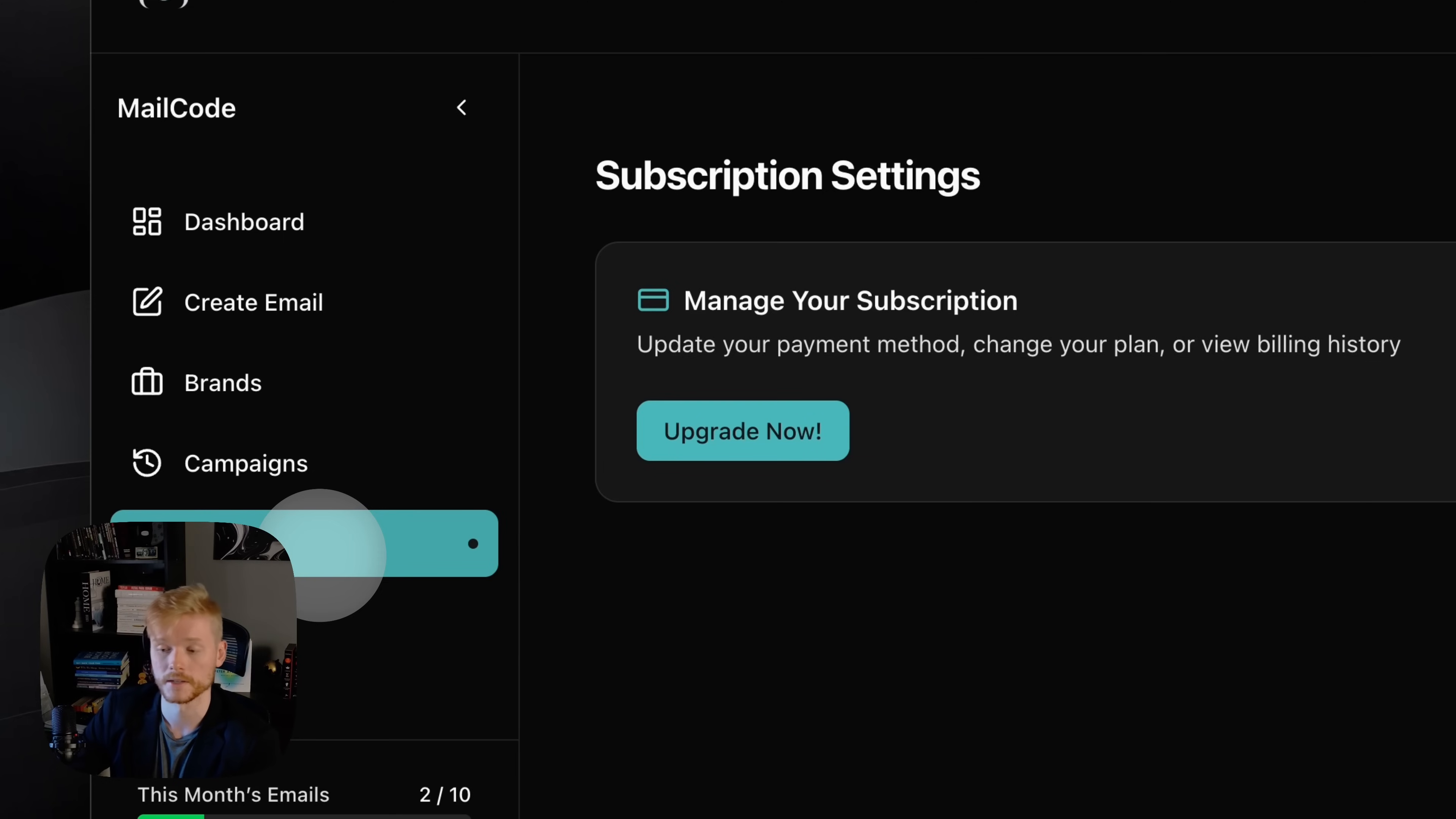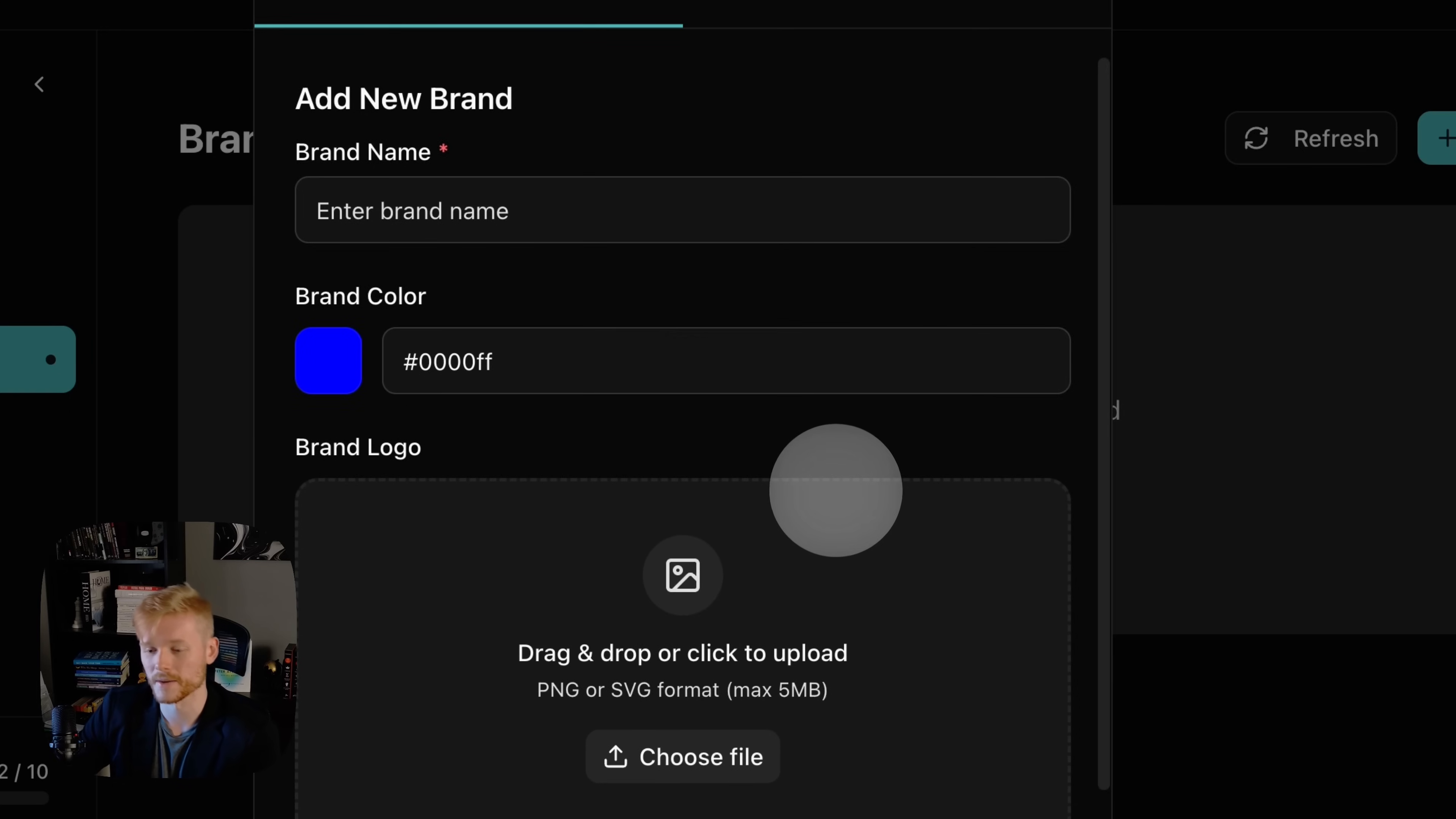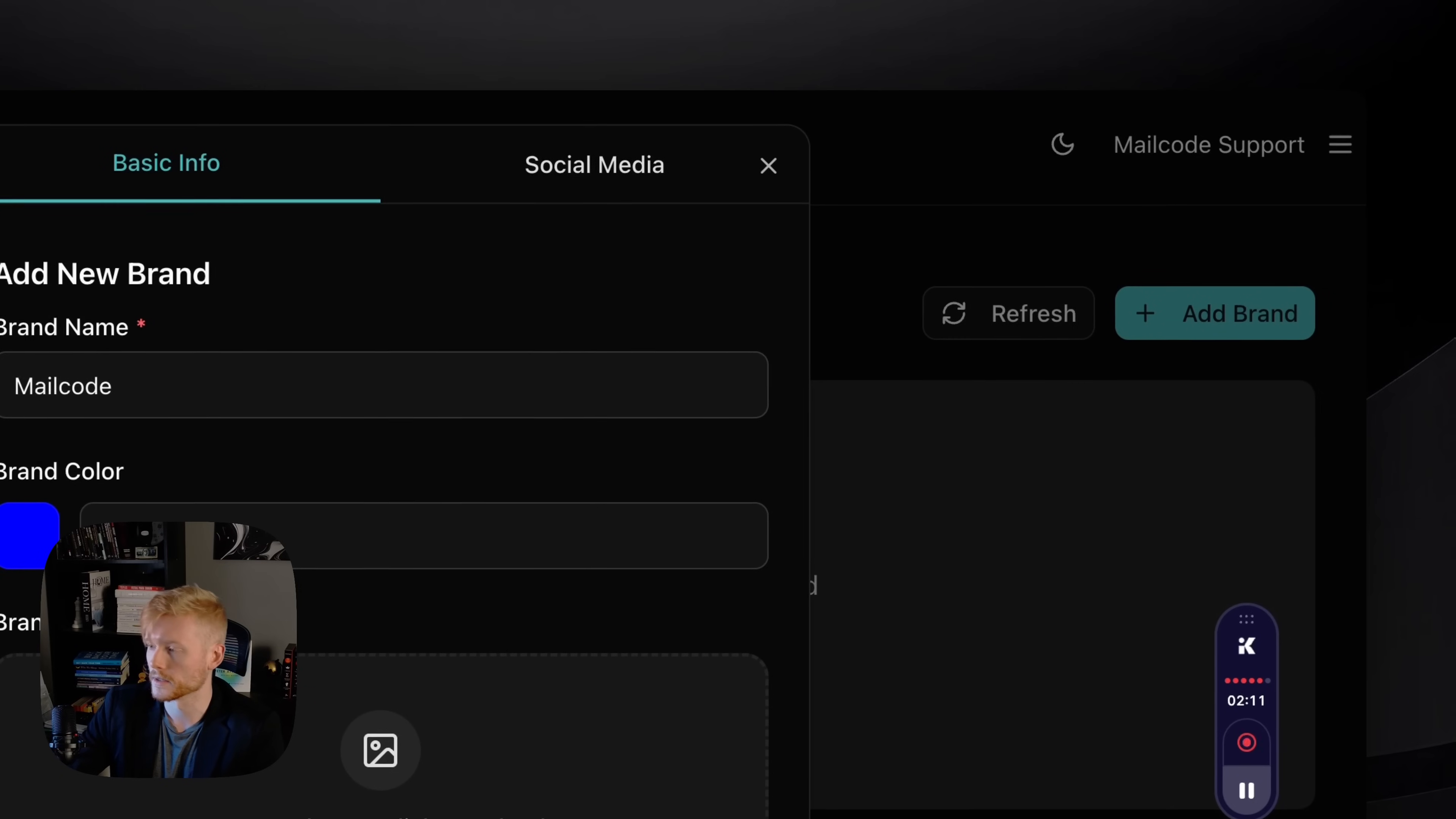Here are the campaigns that you created, and here are the settings where you're gonna be able to manage your subscription. So let's get started. Let's create a brand.